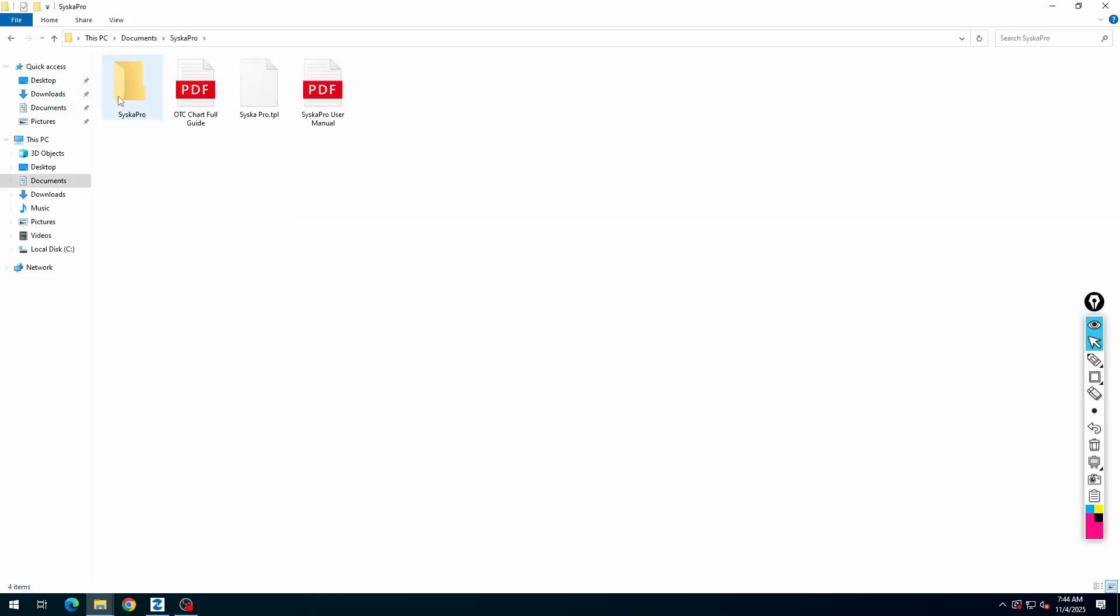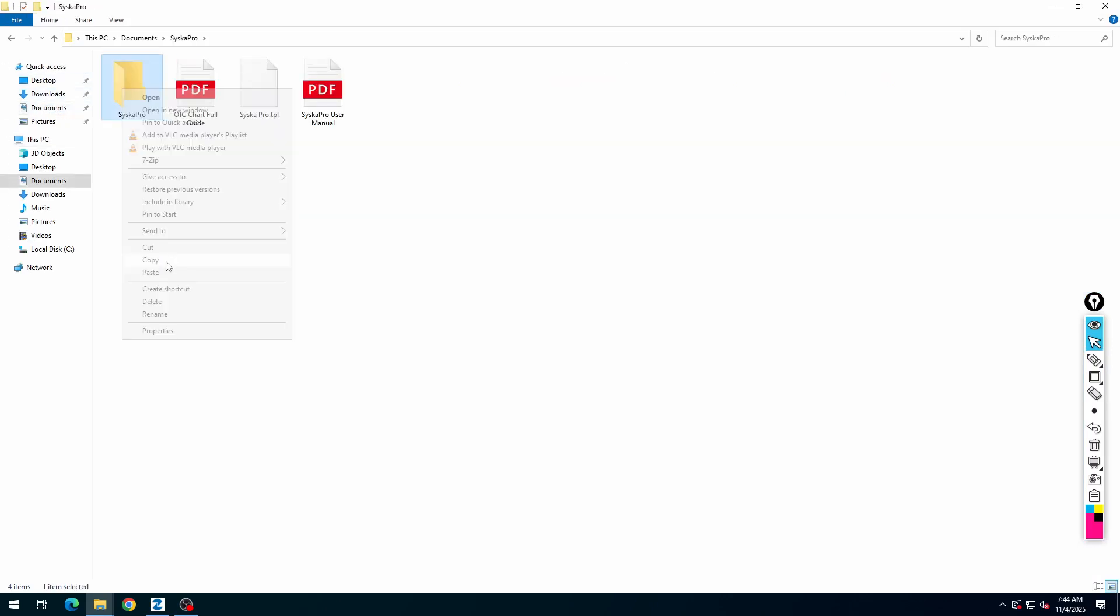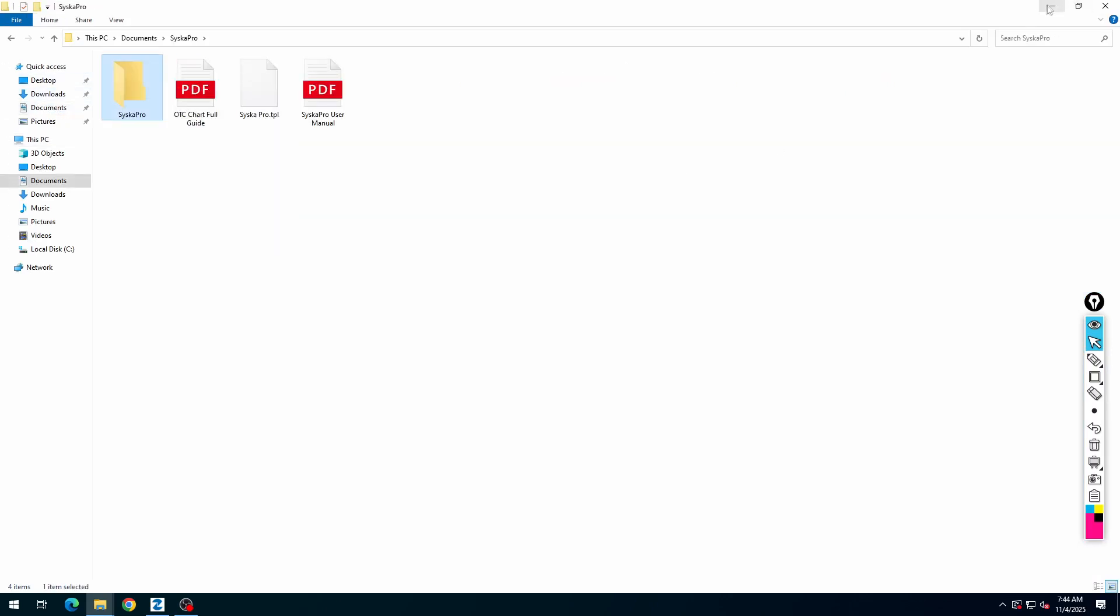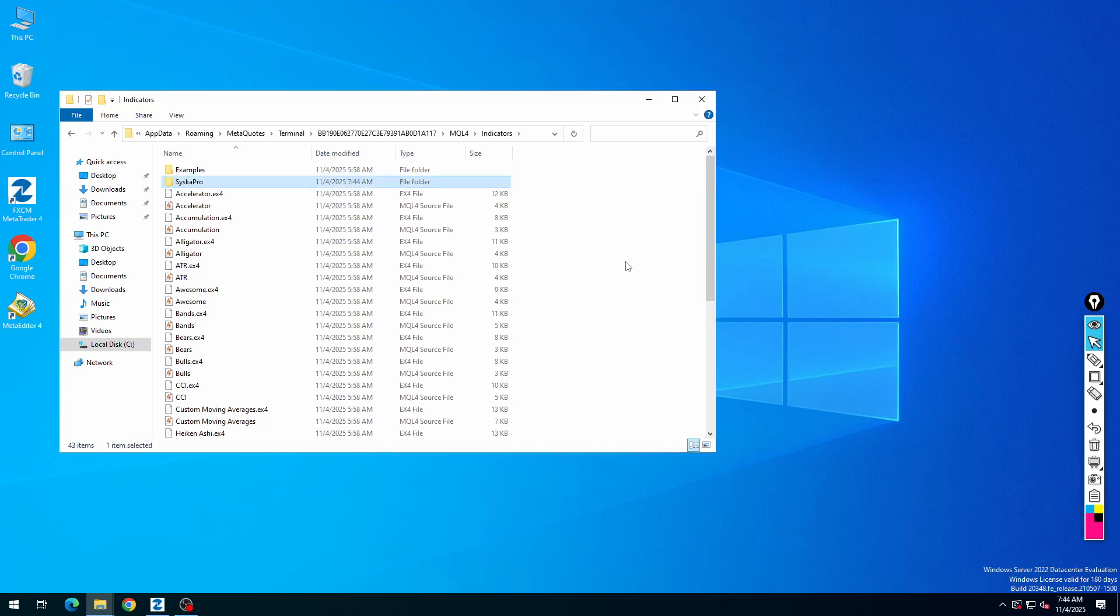Go to the indicator file and copy the folder. Now again open the indicators folder and paste the indicator folder here.